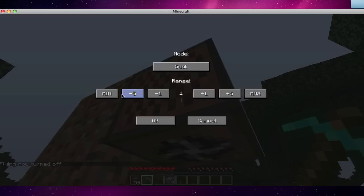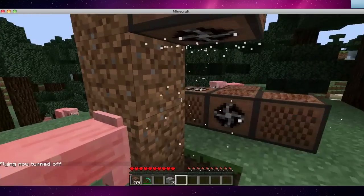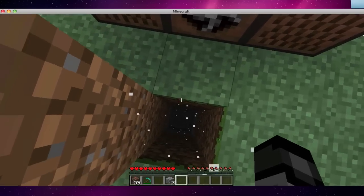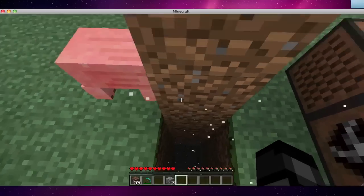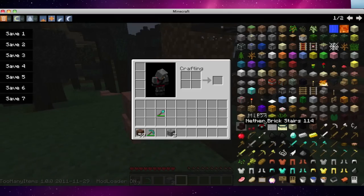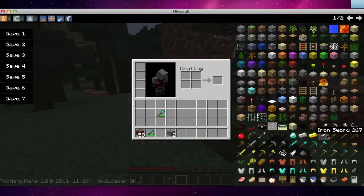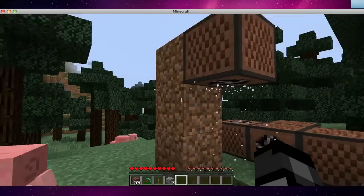And then you say suck, and then put it at max range. And then if you jump down here, it'll suck you up. And these can be turned off with redstone.